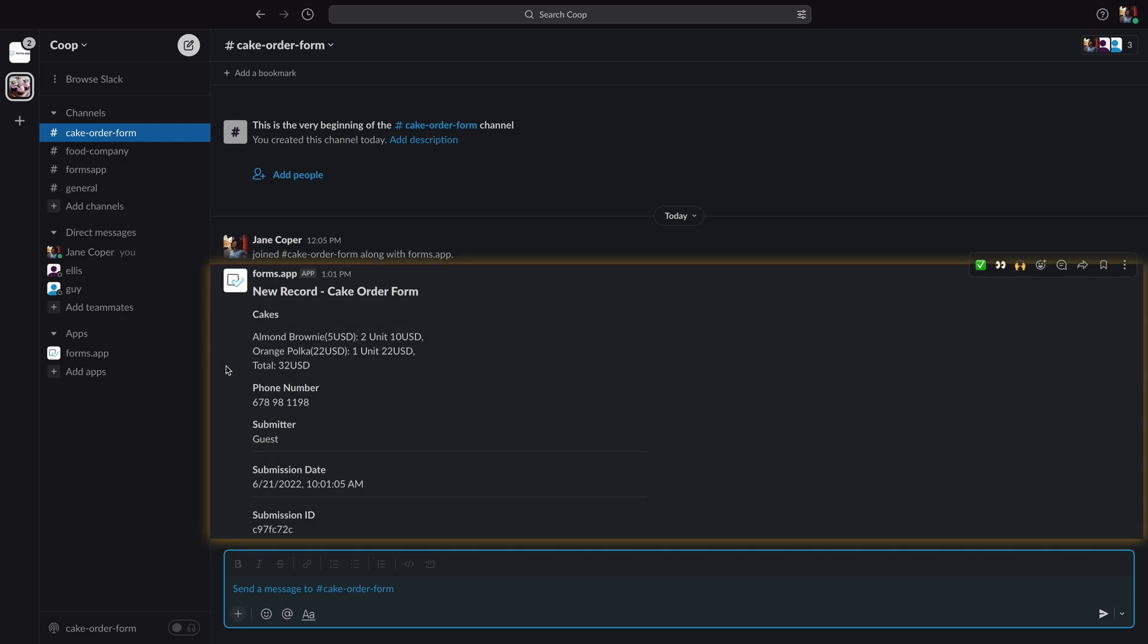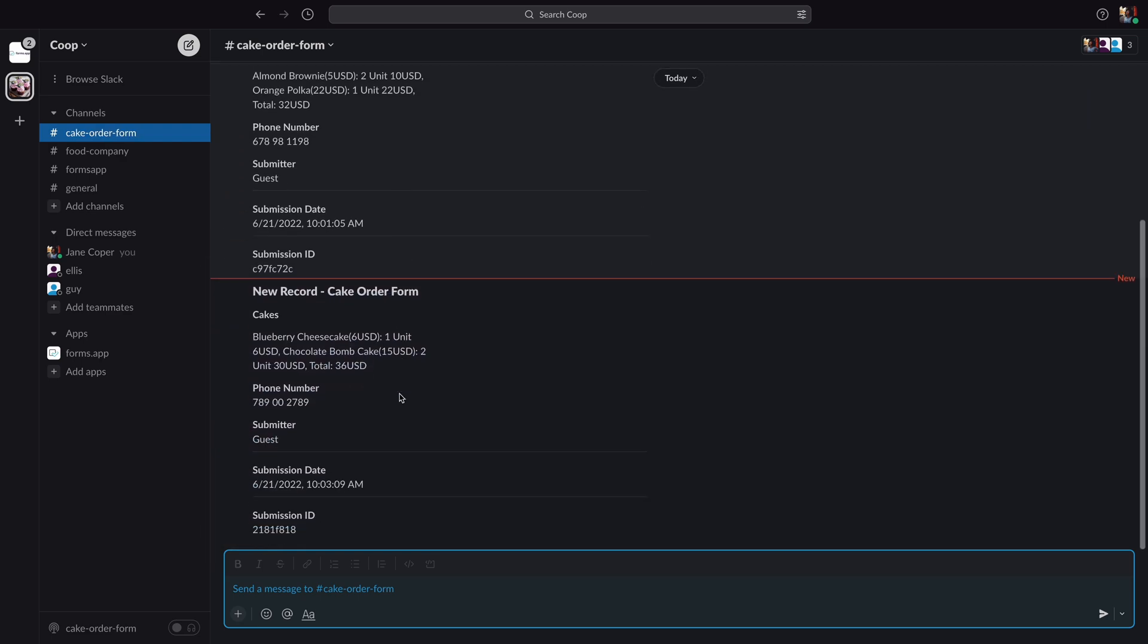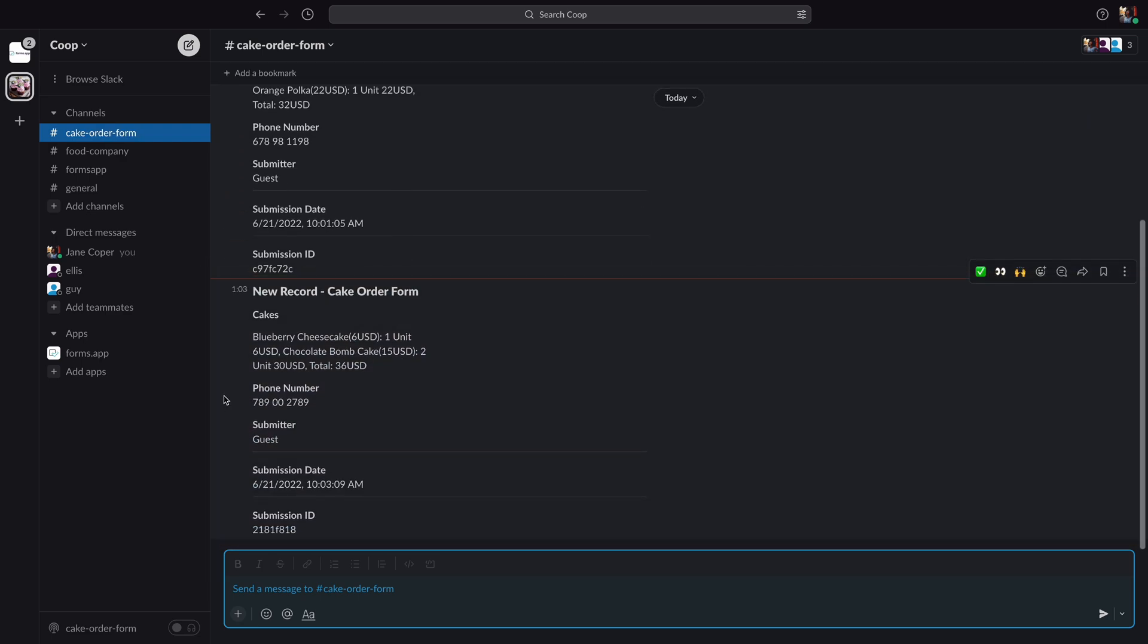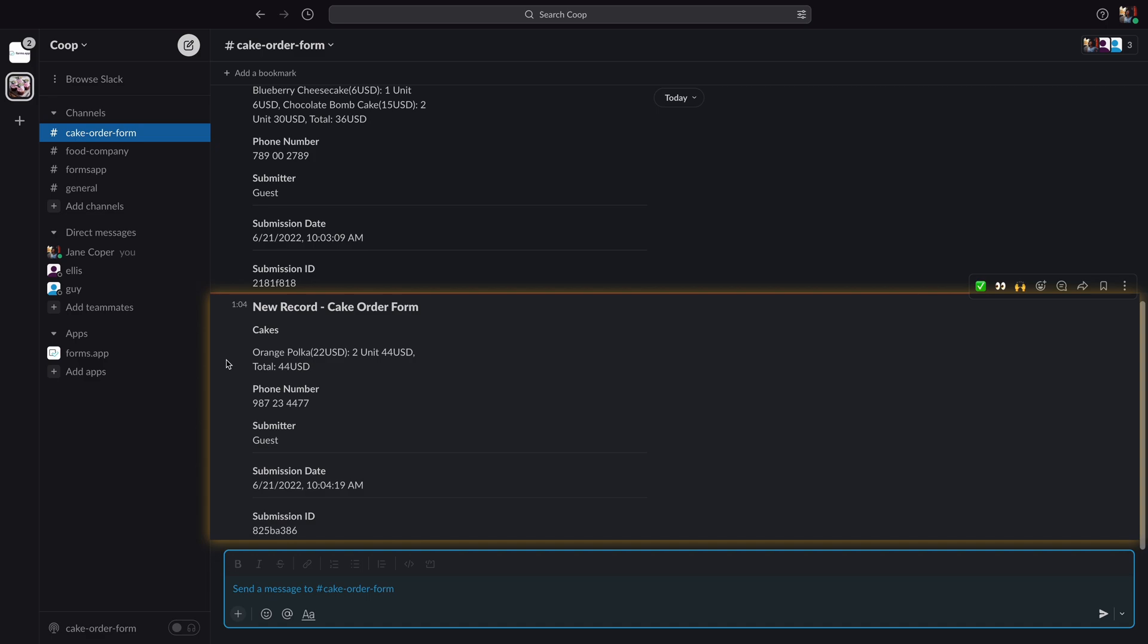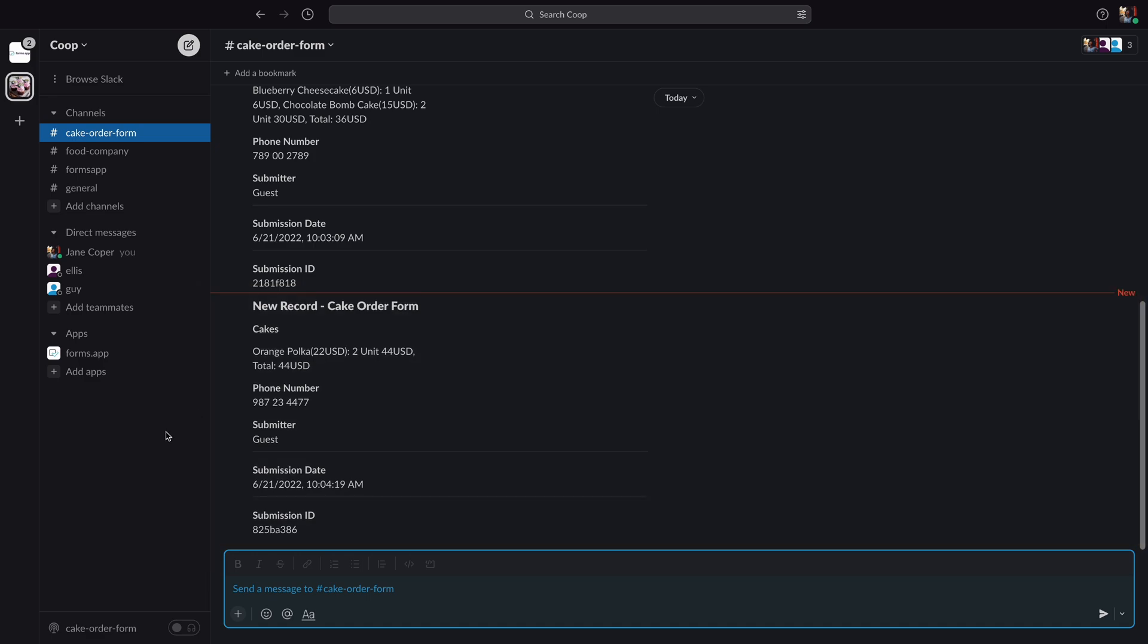Perfection at its finest. So, try forms.app Slack integration for yourself and enjoy a simpler workflow.